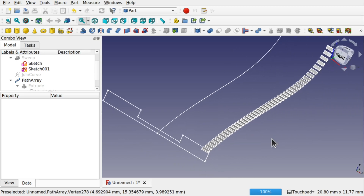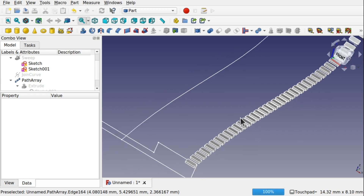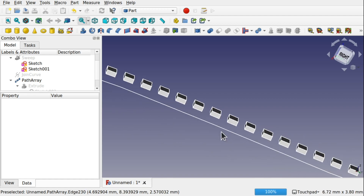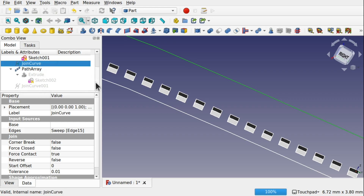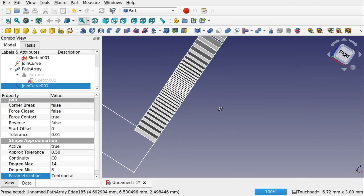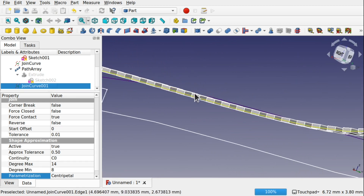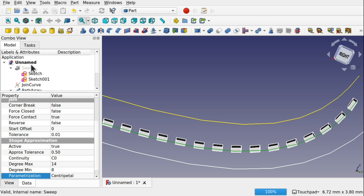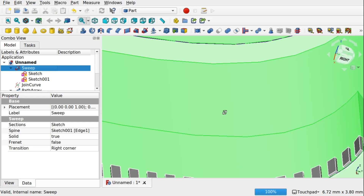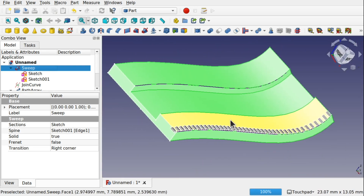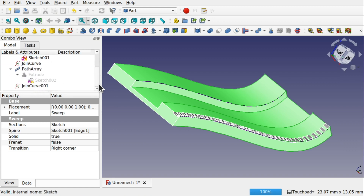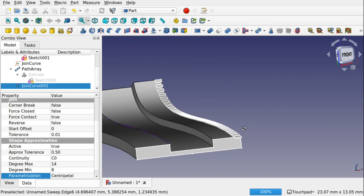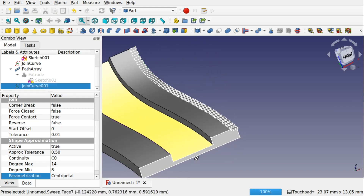Welcome to the channel. Today we're going to be looking at the Path Array, available from the Draft workbench. We'll be understanding how to place objects along a path and have them tangent along there — so if we have a curve, you can see how they're tangent to that curve and follow it. We'll use standard geometry such as a sketch, then look at using that in a sweep, and also use the Curves workbench for more control over the array and how it attaches to the edge.